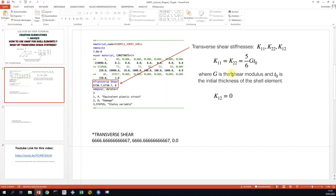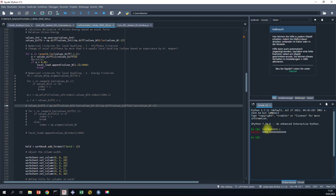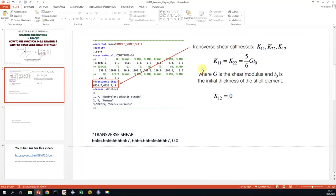So we need the Shear Modulus and the thickness of the Shear Elements. We have a Shear Modulus of 80,000. The thickness is 0.1 and then we get this transverse shear stiffness.